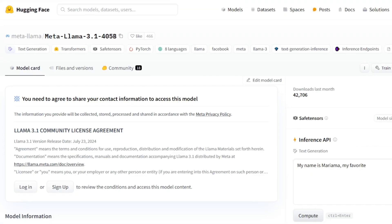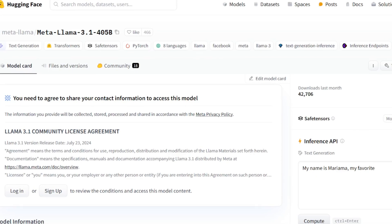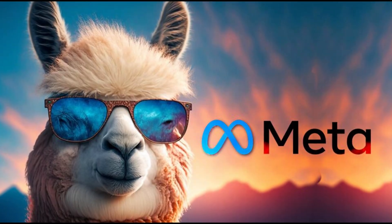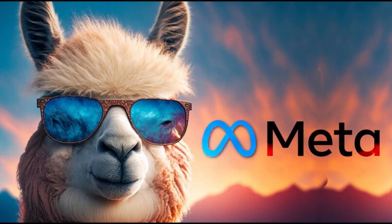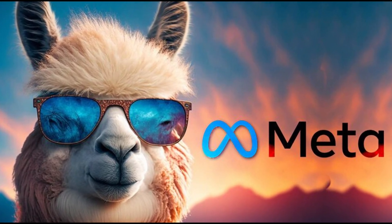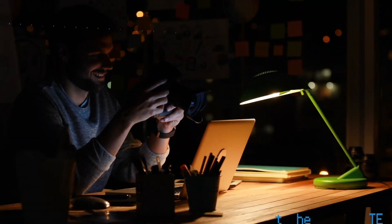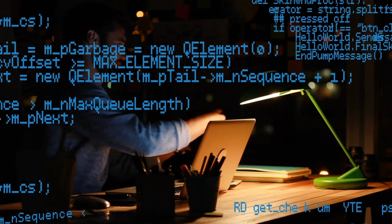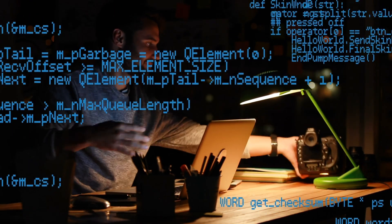But here's the kicker — Llama 3.1 is open-source. Meta's committed to democratizing AI, giving developers the freedom to tinker, customize, and build incredible applications without the restrictions of closed systems. Now, let's talk about how Open Web UI comes into play.